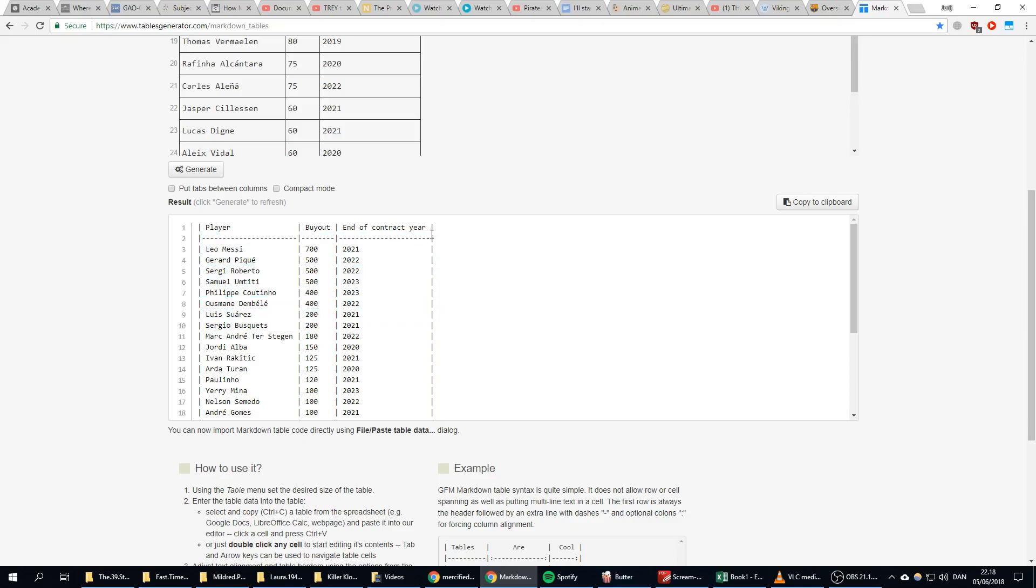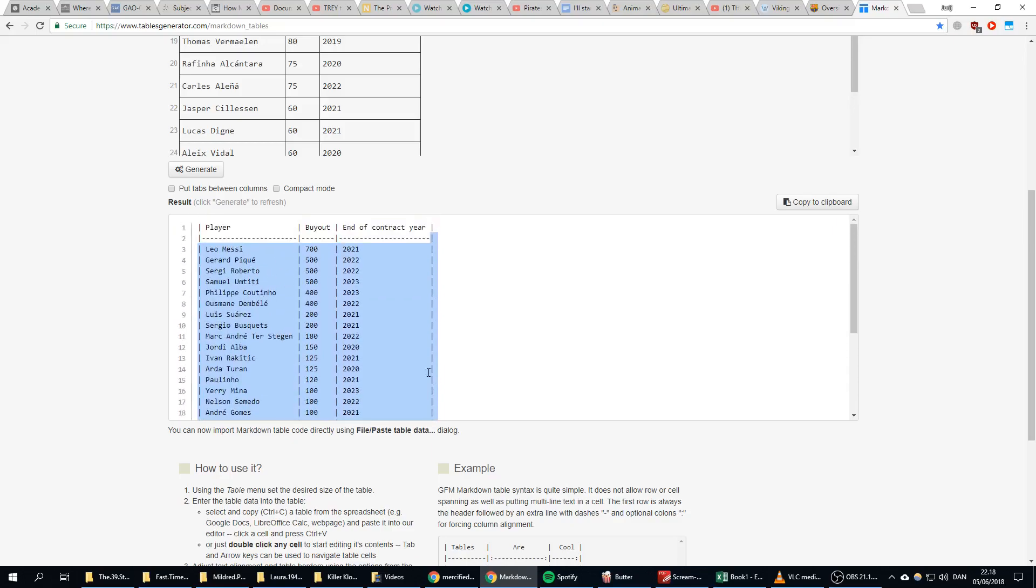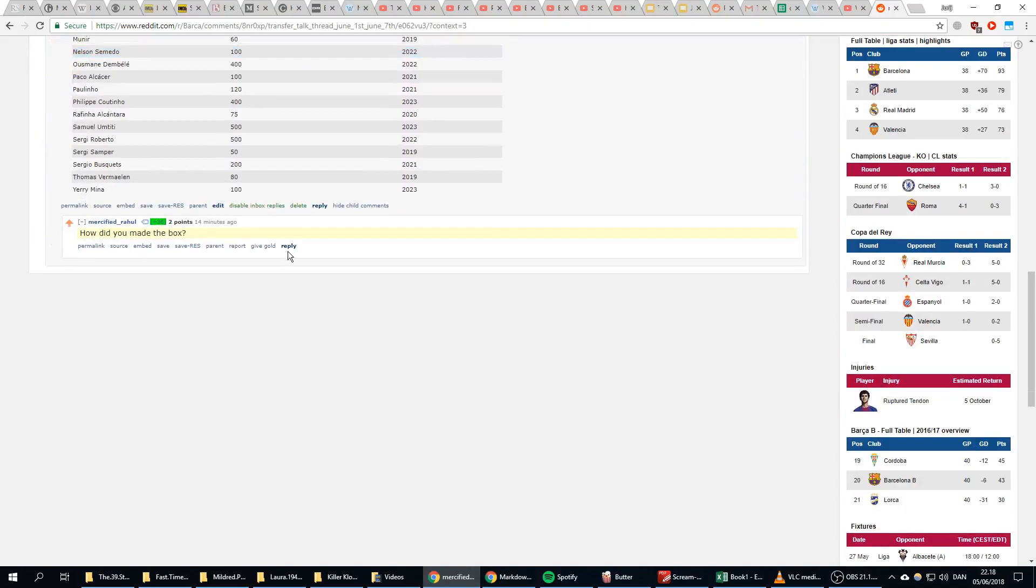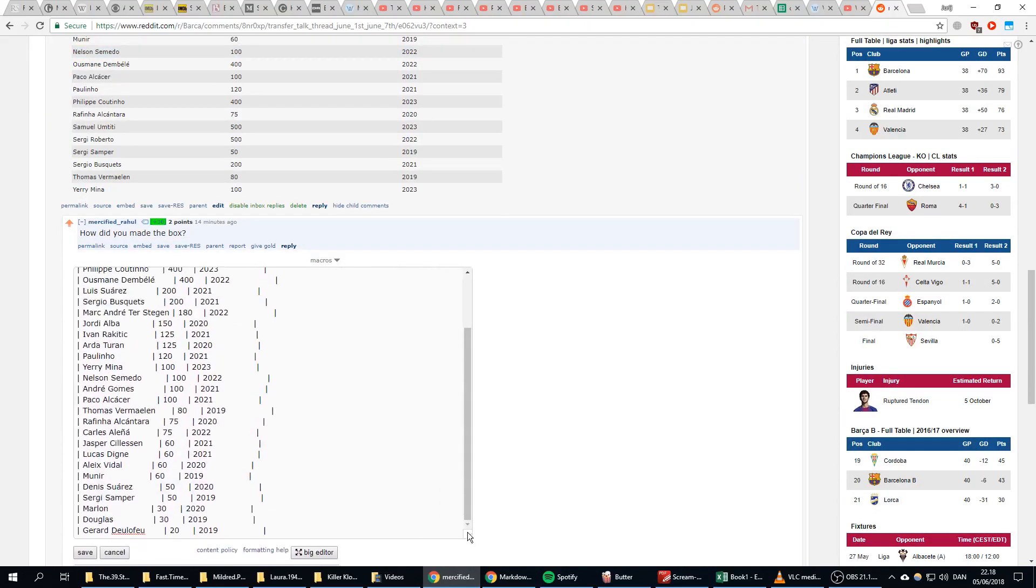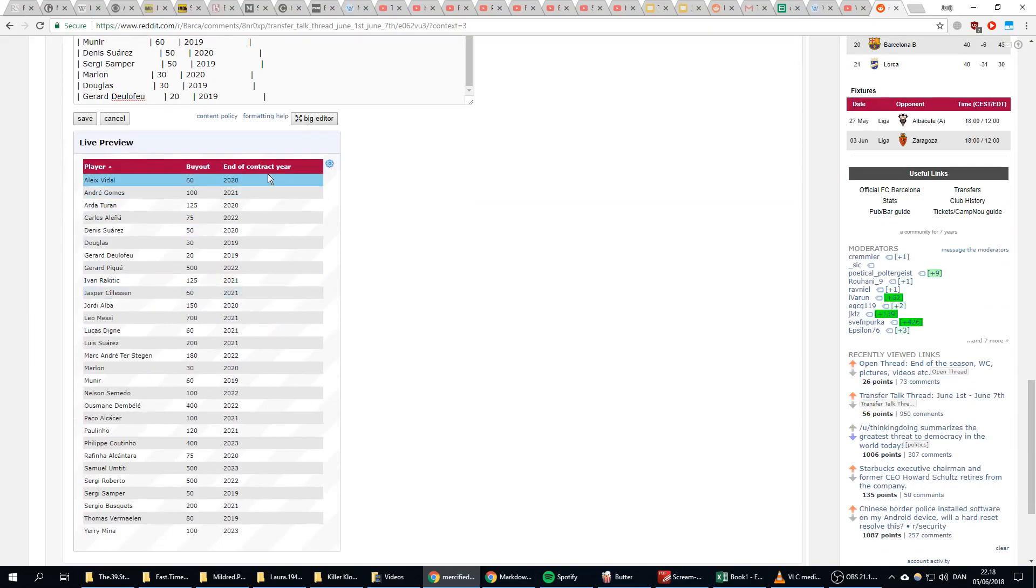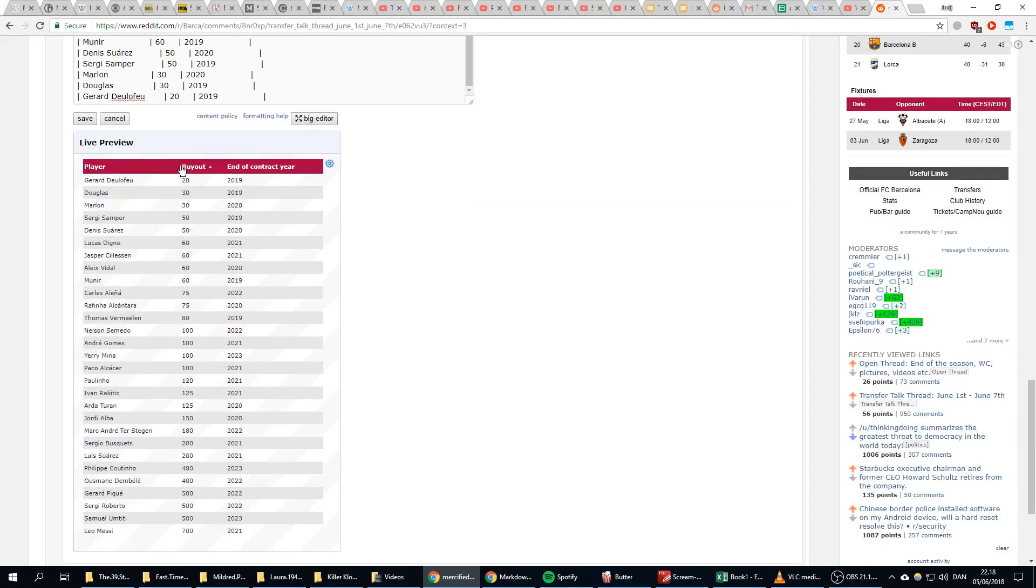I could actually have done it in Excel too. I could just have made a column with these lines, but whatever. Copy to Clipboard, and then we go to a website where we can use this table, and we just paste it like this.